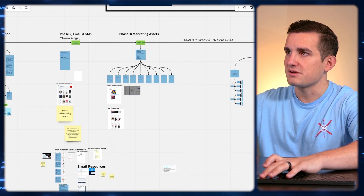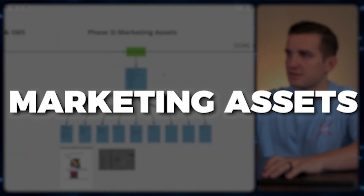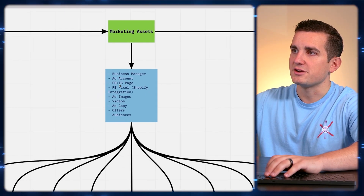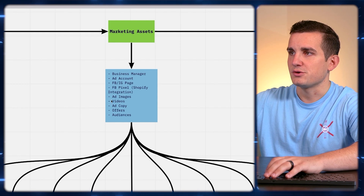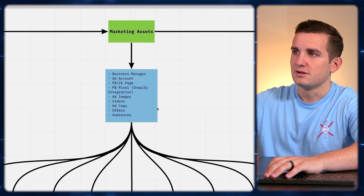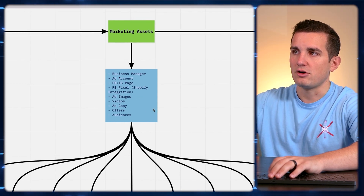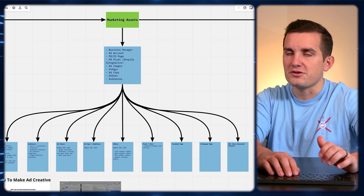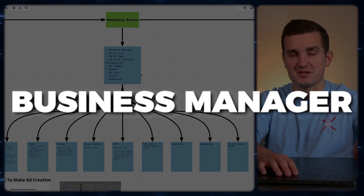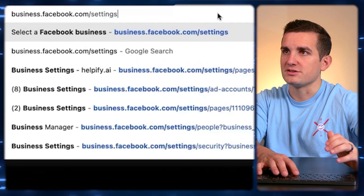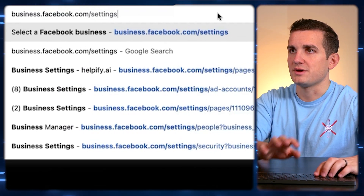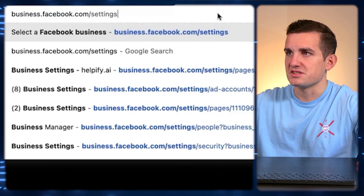The first thing we want to get into is your marketing assets — specifically your business manager, your ad account, Facebook and Instagram pages, your pixel, your creative copy and audiences. The first thing we're going to set up is your business manager by going to business.facebook.com/settings. Your business manager is basically the house that holds all of your assets: pages, ad accounts, pixels, and all of that.